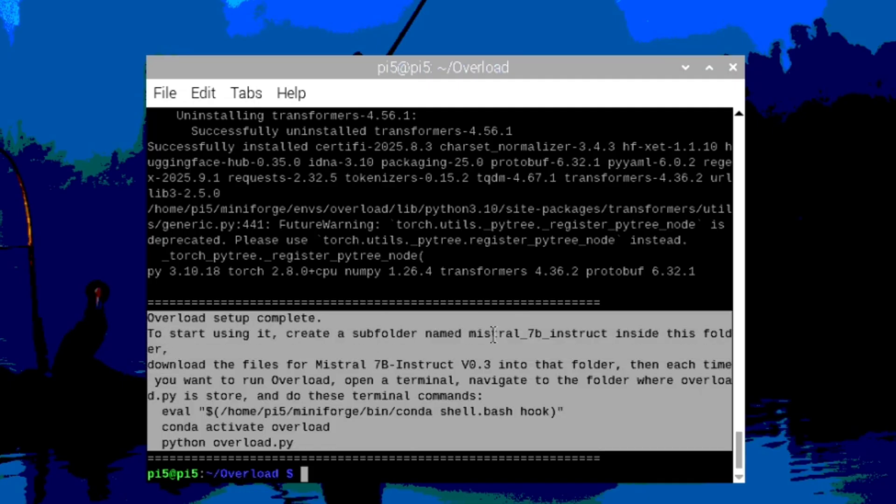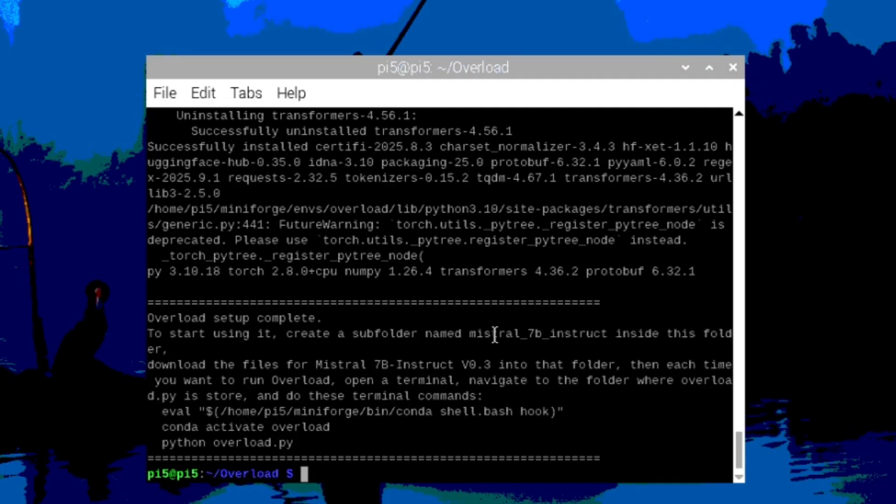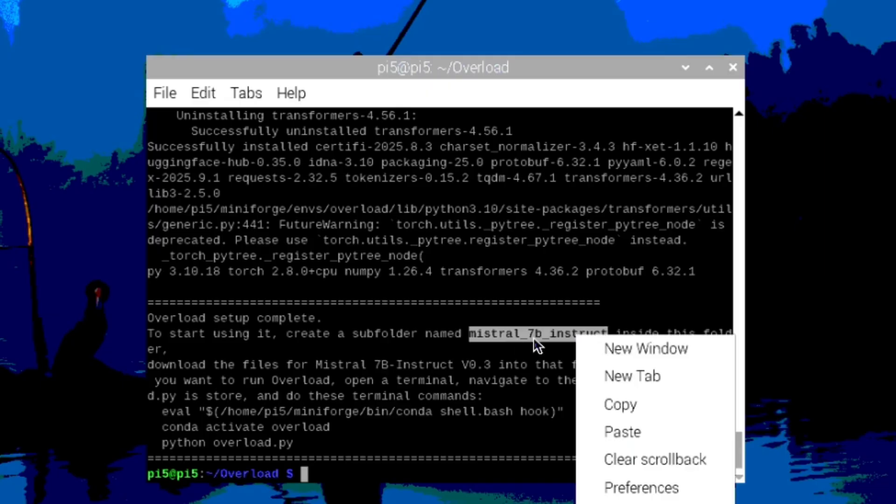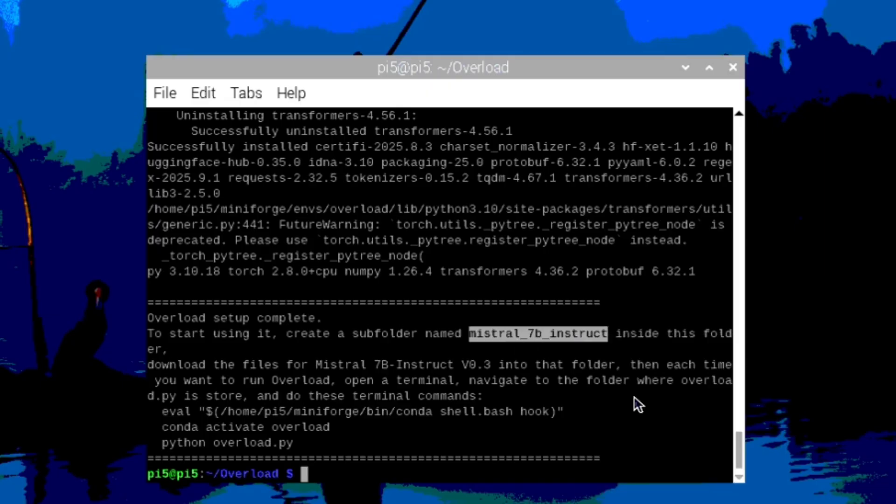Now, the one thing the script doesn't do for you is download the actual Mistral 7B model weights because you need approval from Hugging Face for that. So, it's easy to do. You just make an account and then ask for approval and you'll get approved. So, once you're approved,